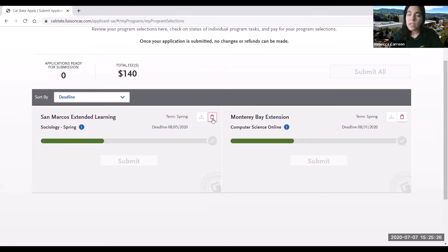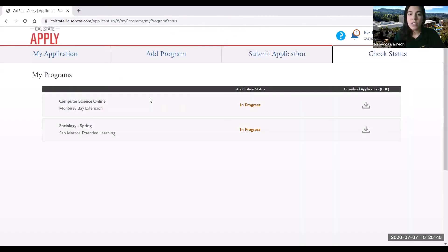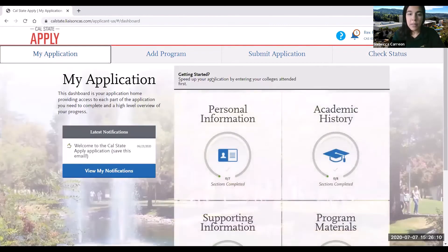You'll also notice a delete option, in case you decide you don't want to apply to a certain school or program and want to remove it altogether. There is also a check status option where you can check the status of your application — right now mine is in progress. When you do submit the application, a very helpful tool is to download the application if you want a copy for yourself.